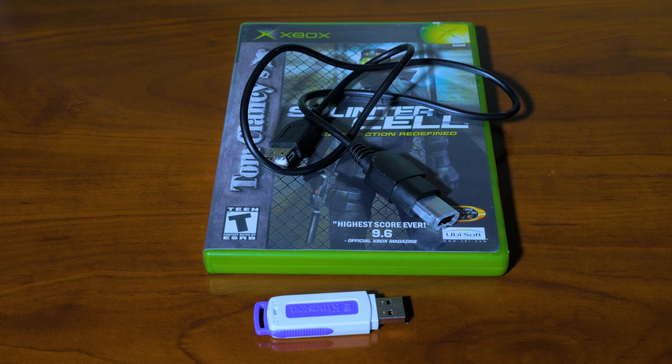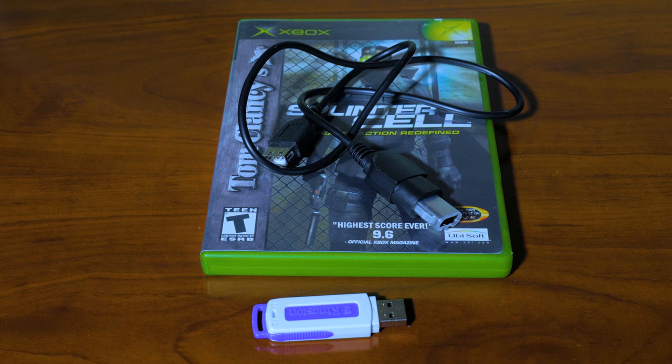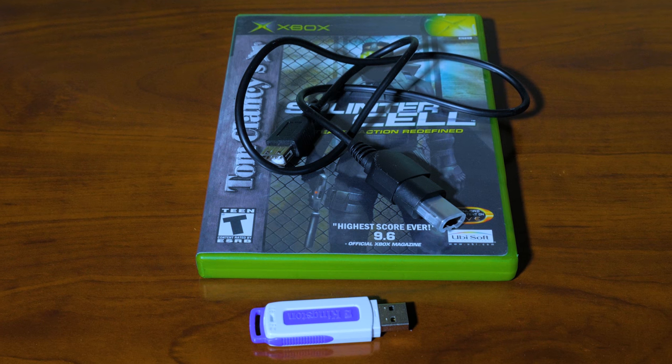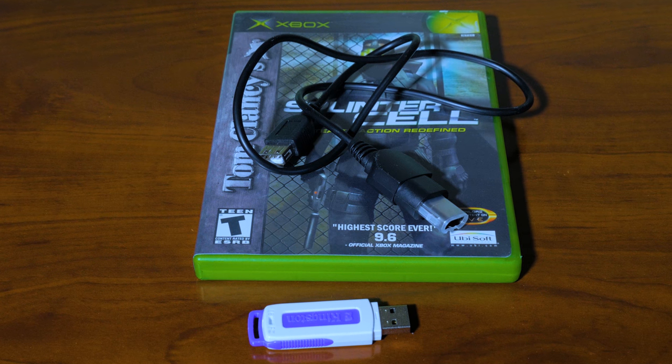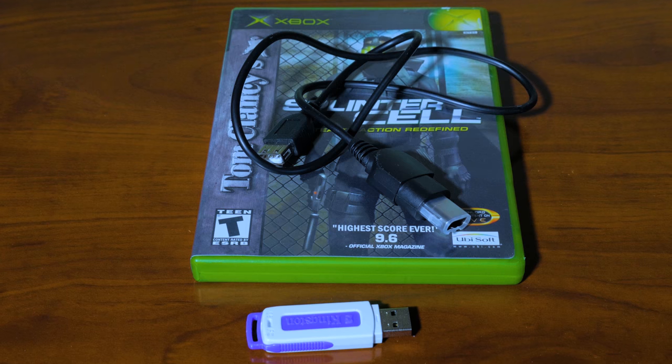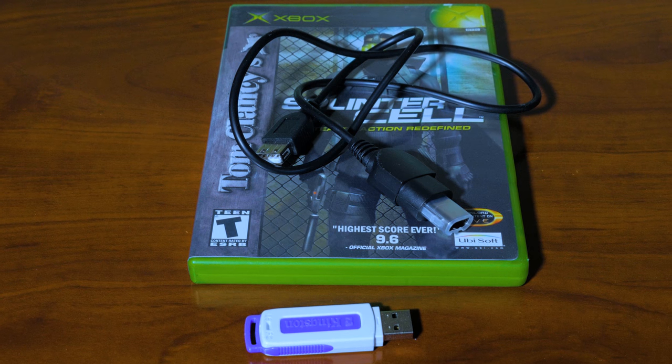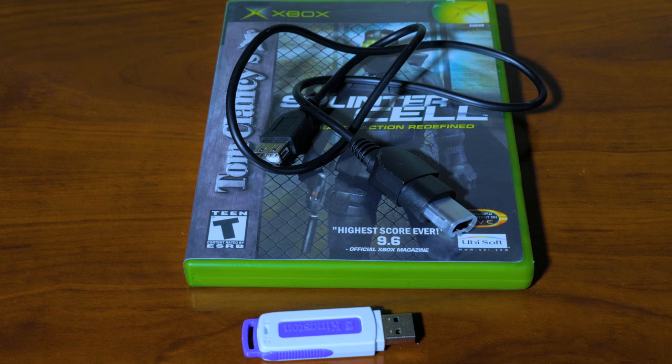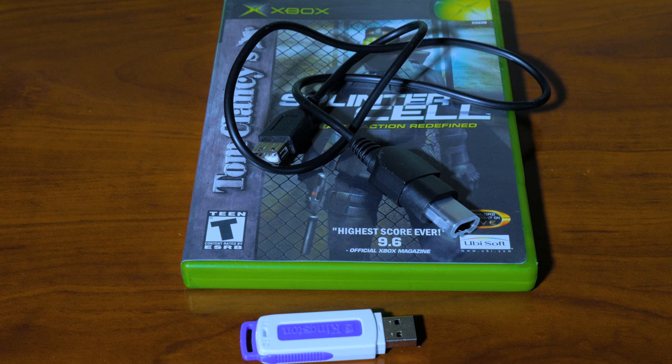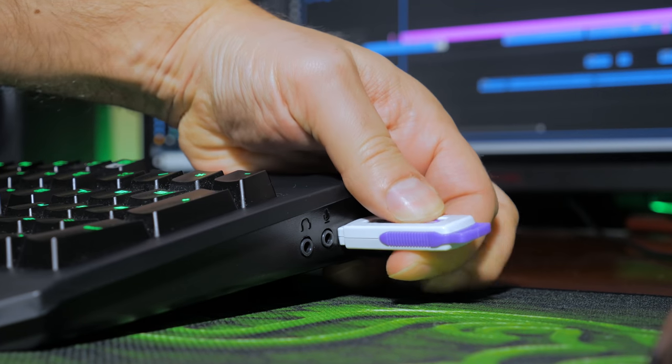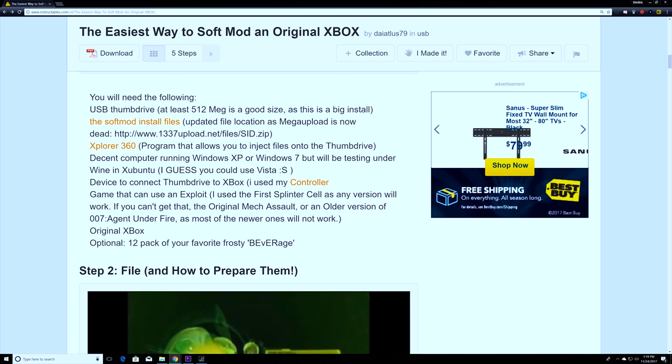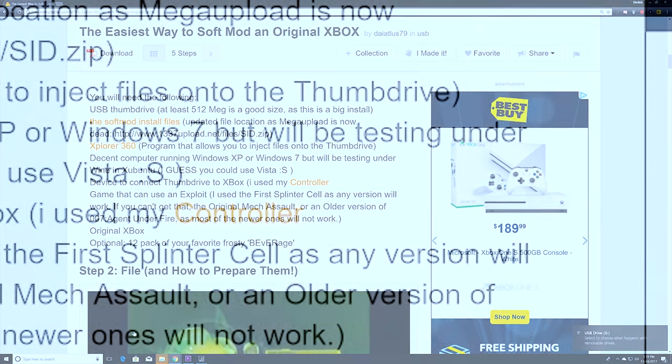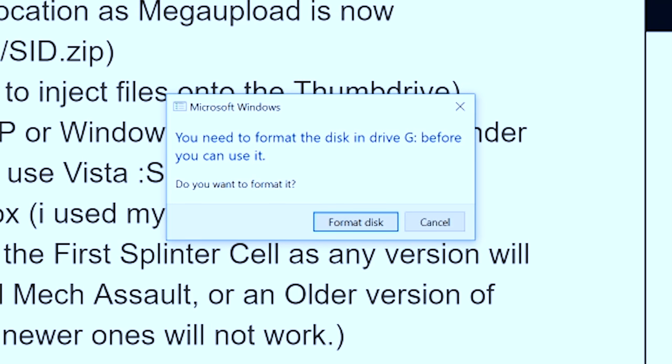You'll need an Xbox of course, a copy of Splinter Cell and it has to be an original version not a greatest hits version, a USB to controller port cable adapter, and a USB flash drive 512 megabytes or higher. On your PC plug in your USB thumb drive and download the soft mod install files and Explorer 360. I'll leave a link in the description below.